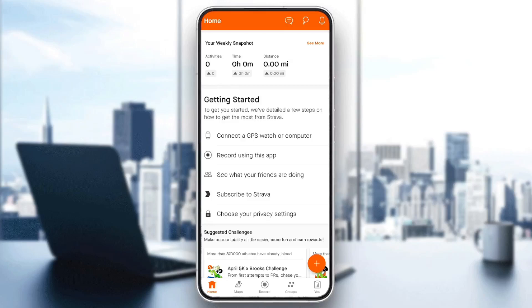Hello everyone, and welcome back to a new video. In this video, I'm gonna show you guys how to edit your Strava distance. So if you guys want to learn how to do it, just follow the steps that I'm gonna show you.